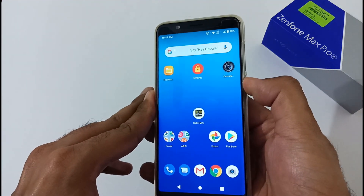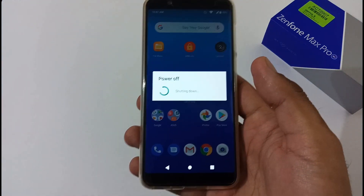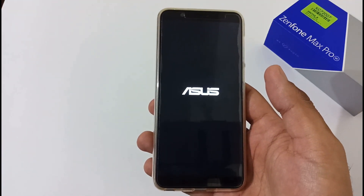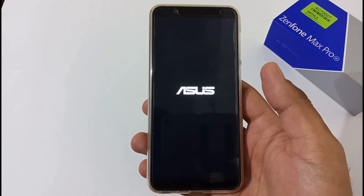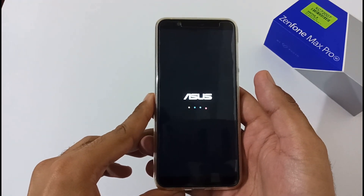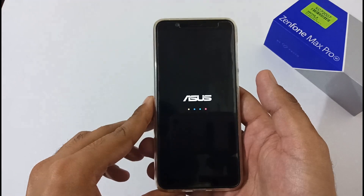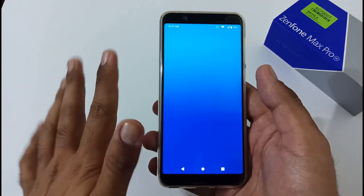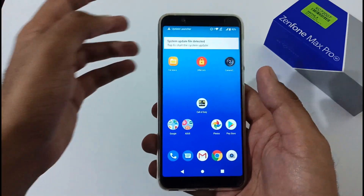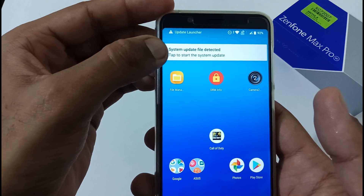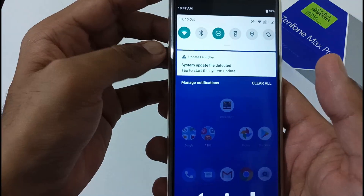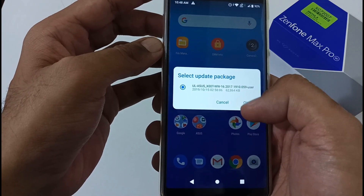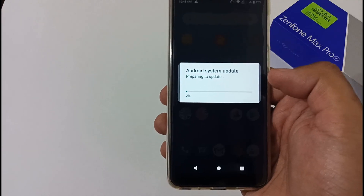I'll press the power button and restart the device now. As soon as it reboots, a prompt will be shown on screen saying that an OTA or system update file has been detected and asking whether you want to install it. Let's wait a few seconds. You can see 'System update file detected.' Tap on install, select the package — which is what we renamed it to — and click OK. The system will prepare to install the update and restart.